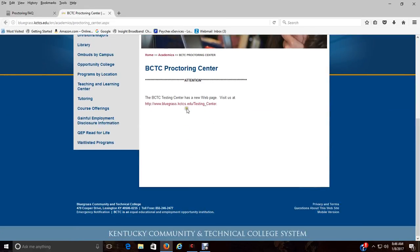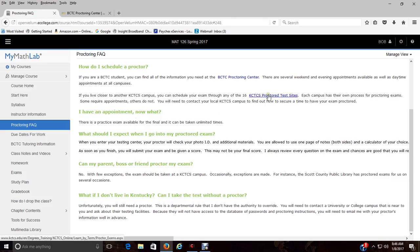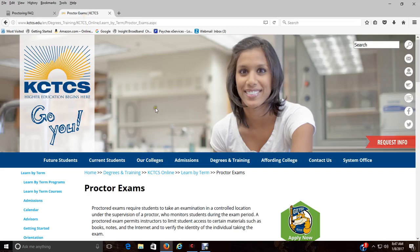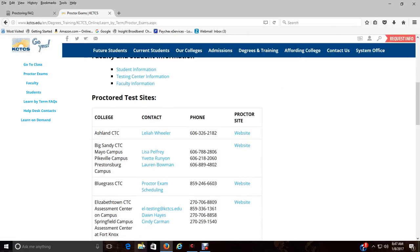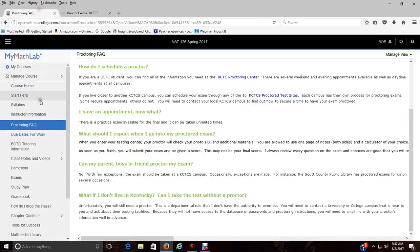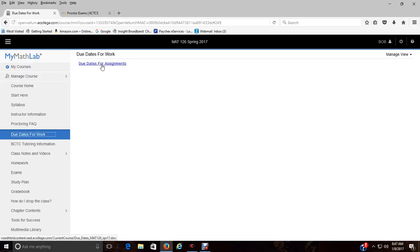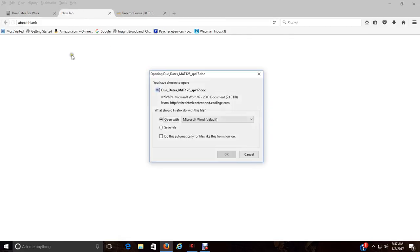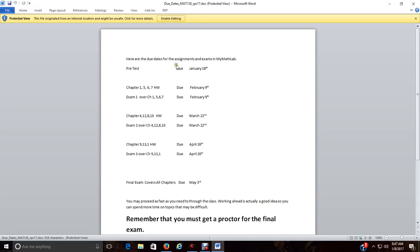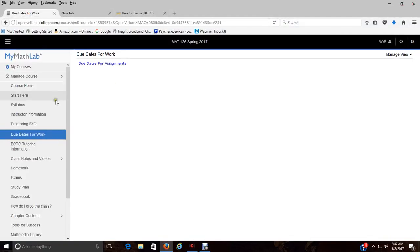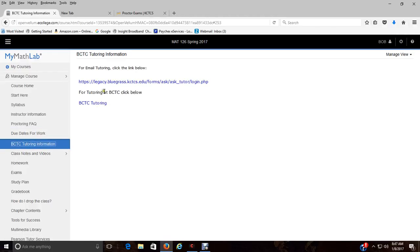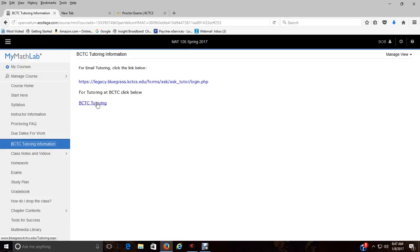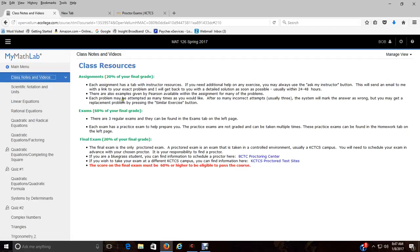If you want to get an appointment at BCTC, if you're a Lexington student, you can click on this link right here and it will take you to our proctoring center. If you are not a BCTC student, you don't live in Lexington, you can click on that link and locate your testing center. Your due dates for work, there are due dates for assignments. We do have tutoring available, so if you do need tutoring you can click on one of these links.